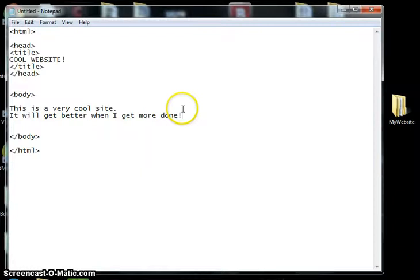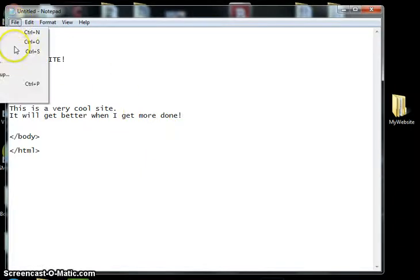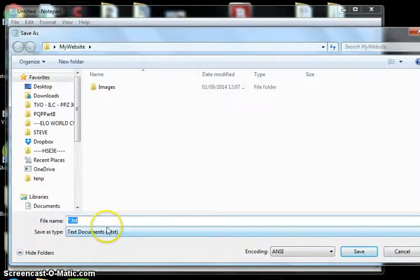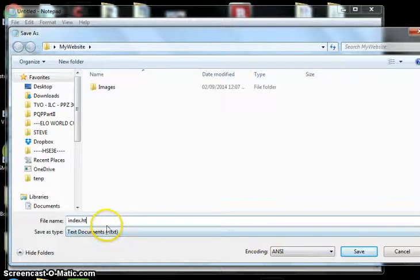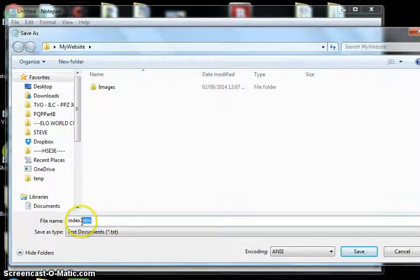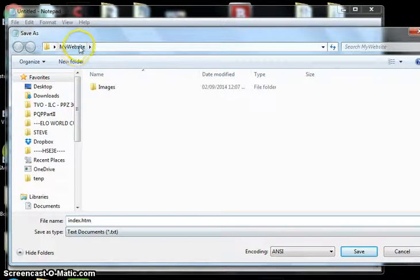Once we've typed the skeleton out, kind of the basic structure of the HTML document, then we can just save it. And we want to save it not as a txt file. Often we'll call our homepage index, and we want to save it as a htm file. So we'll save that inside of our website folder.